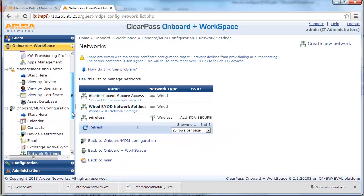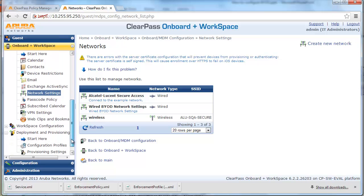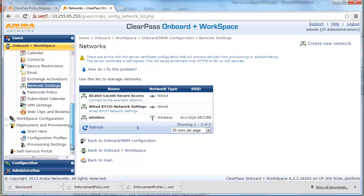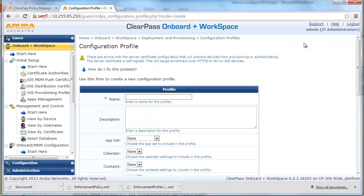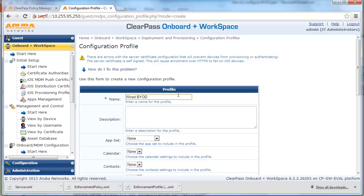Navigate to Deployment and Provisioning and click on Configuration Profiles. Next, click on Create New Configuration Profile. Enter the appropriate name, select the network setting we created earlier, and save changes.